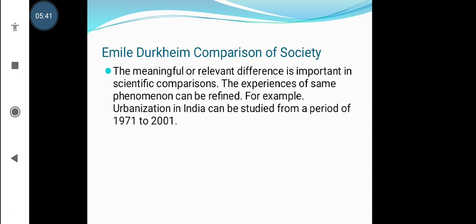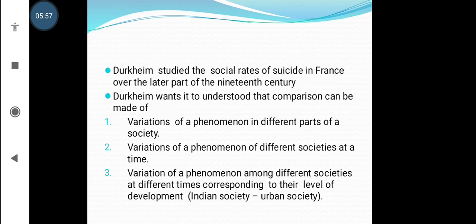The experiences of the same phenomenon can be refined. For example, urbanization in India can be studied from the period 1971 to 2001. Durkheim studied the social rates of suicide in France over the later part of the 19th century. He wanted to understand that comparisons can be made of variations of a phenomenon in different parts of a society, or of the same phenomenon in different societies at a given time.